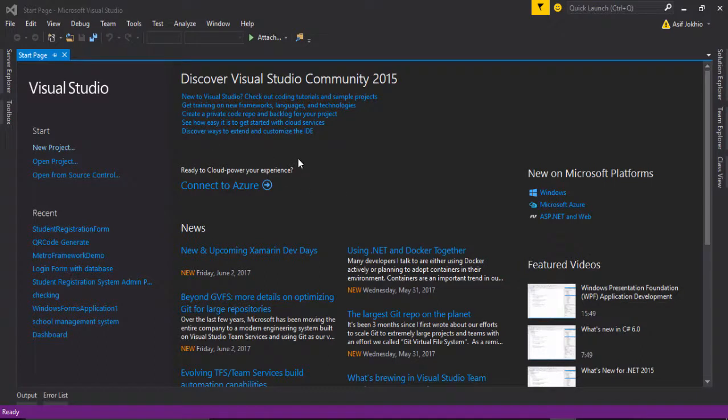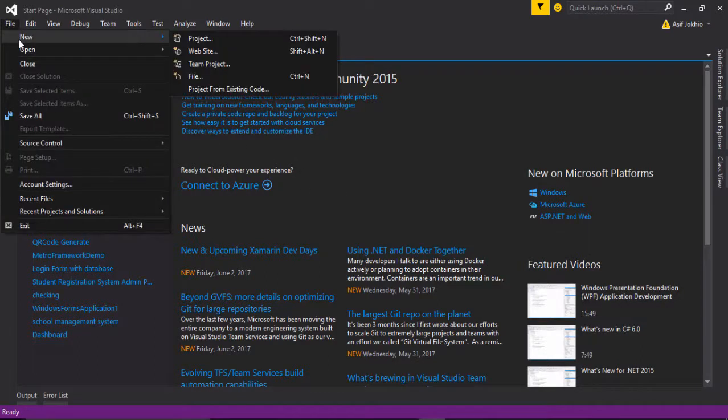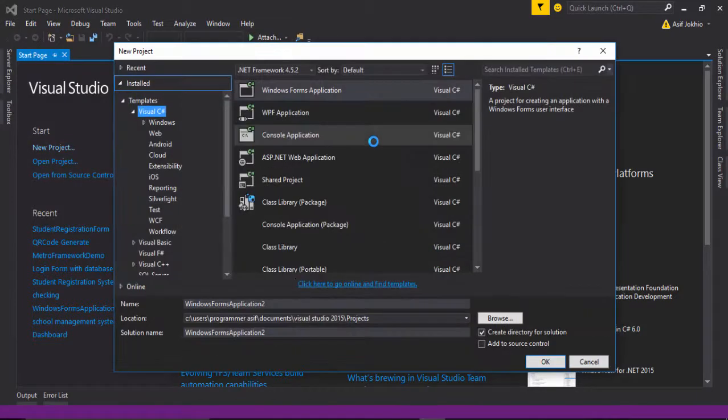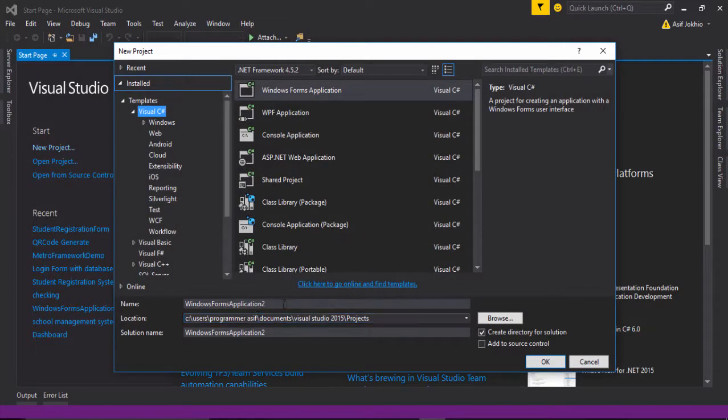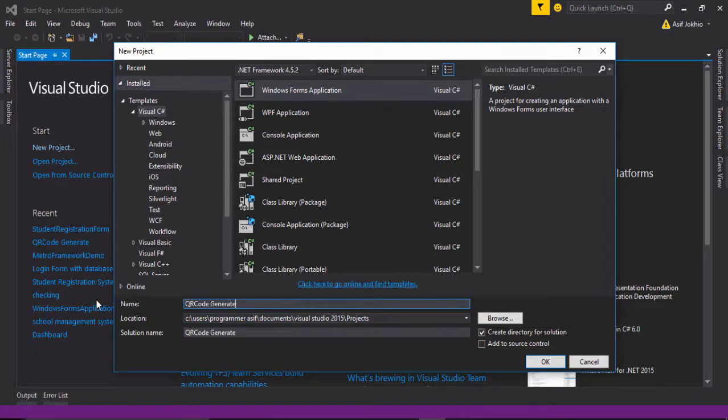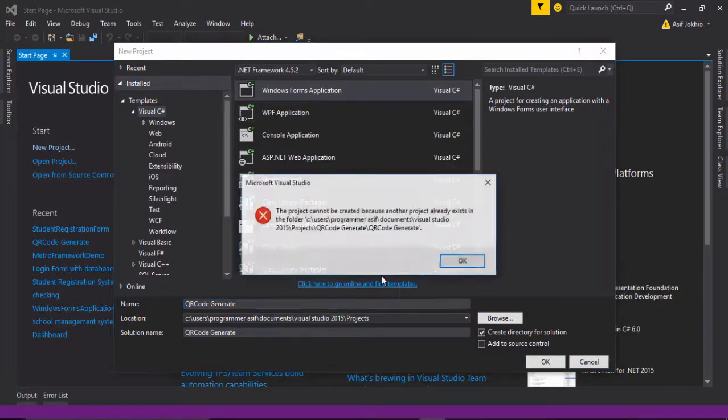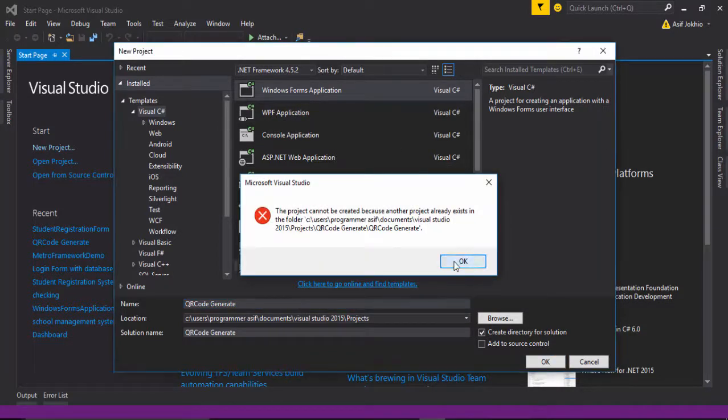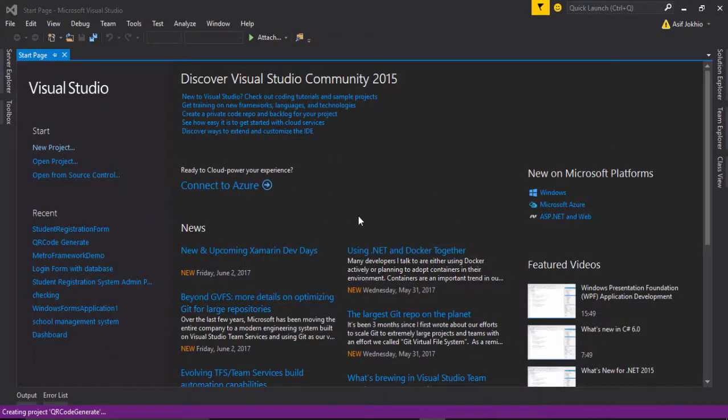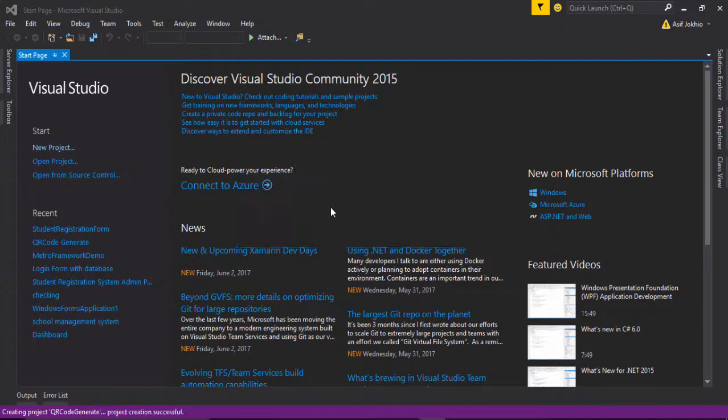So I go to File, New, and Project. Then enter the project name, for example QR code generator, and select Visual C sharp Windows Form Application and click OK button.